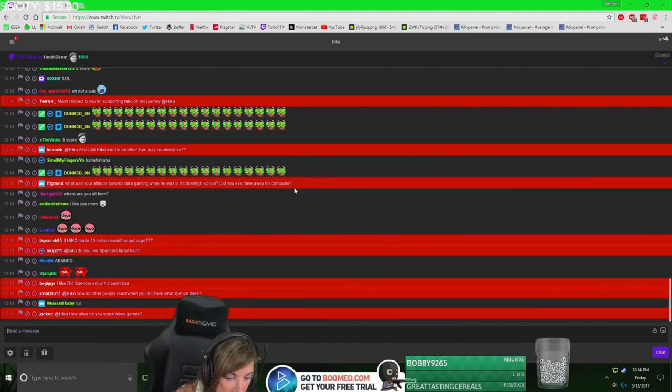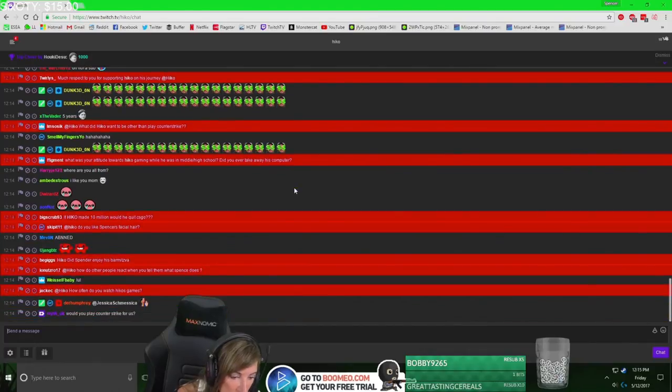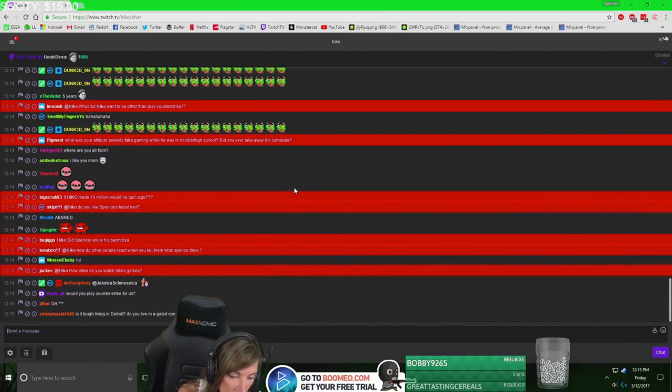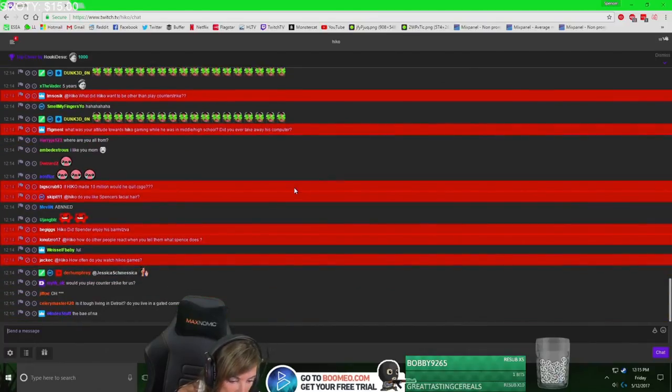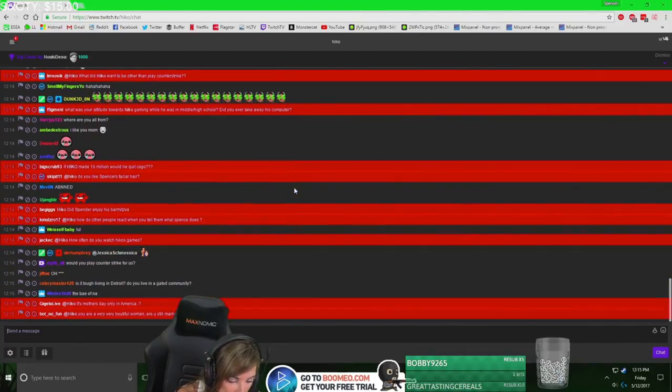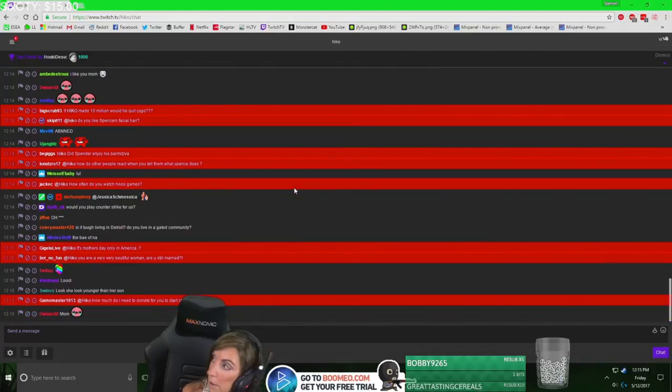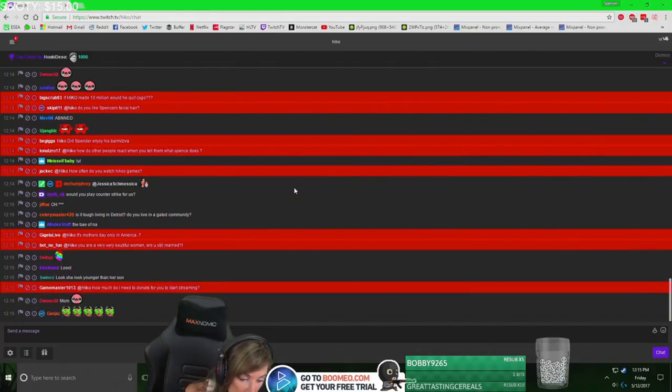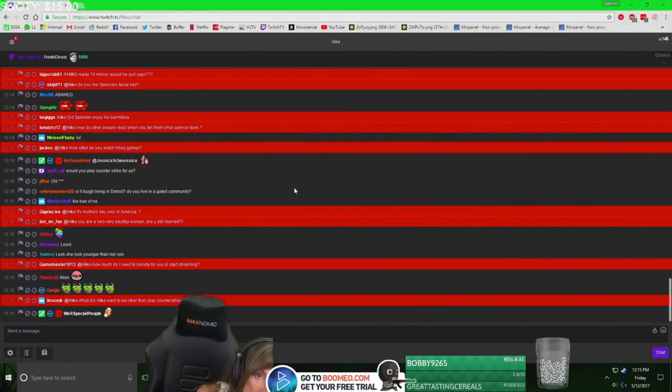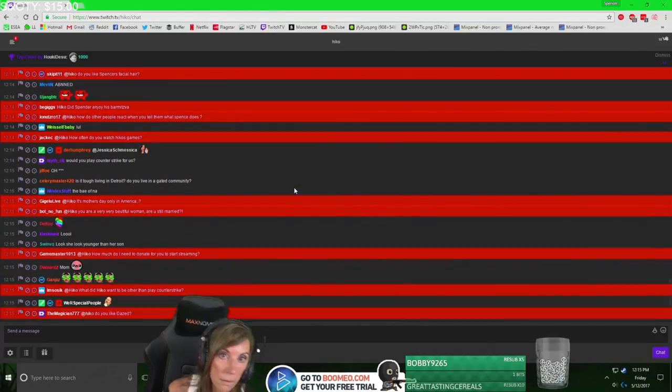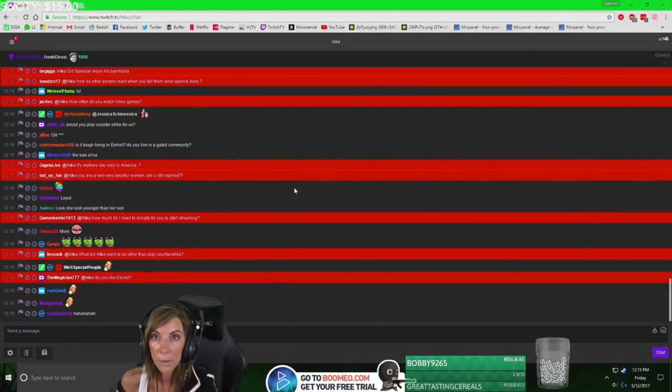Do I like Spencer's facial hair? Yes, I do. I do not want him to shave the beard off. I like it a lot, actually. I gotta get on camera.